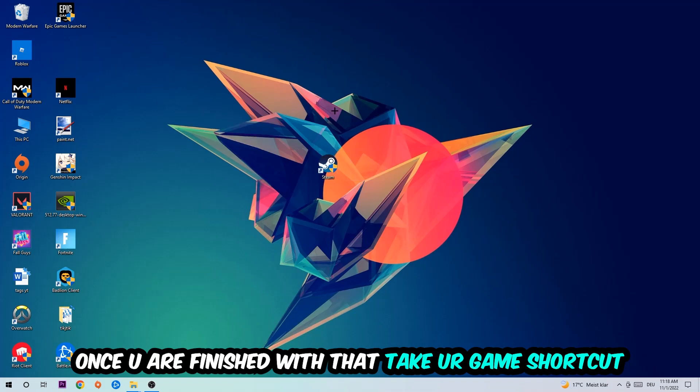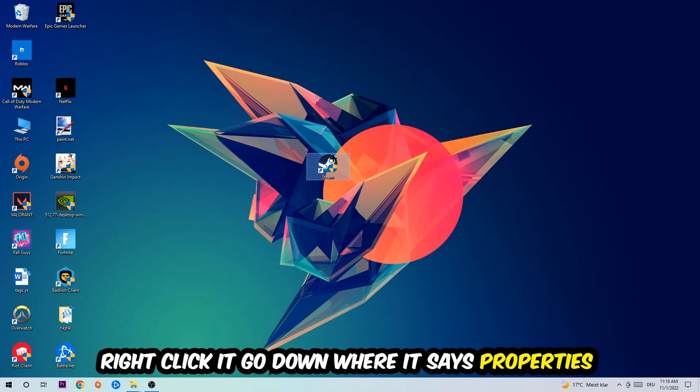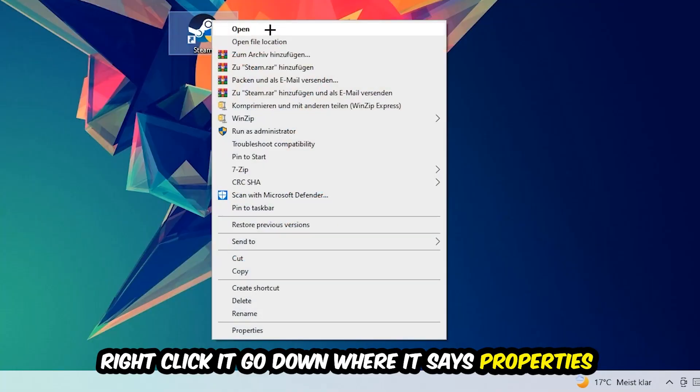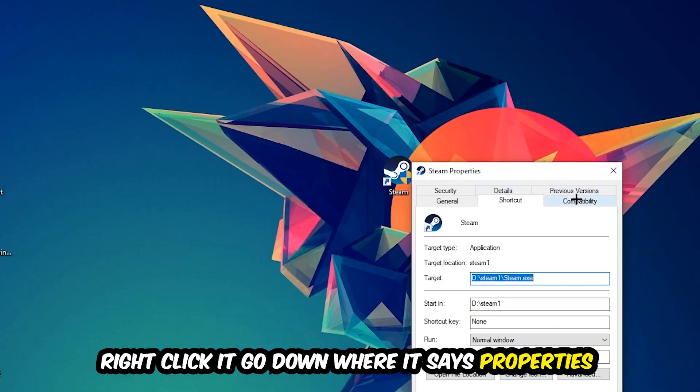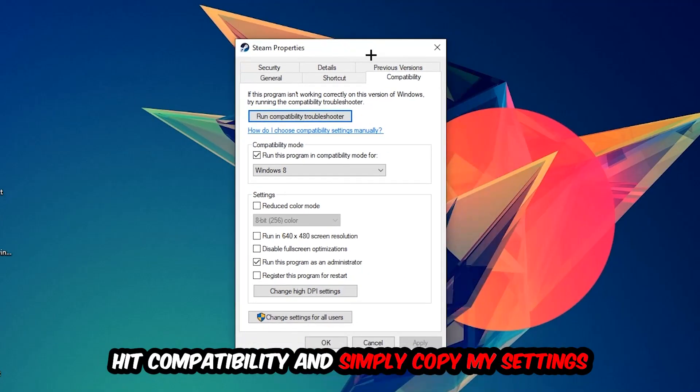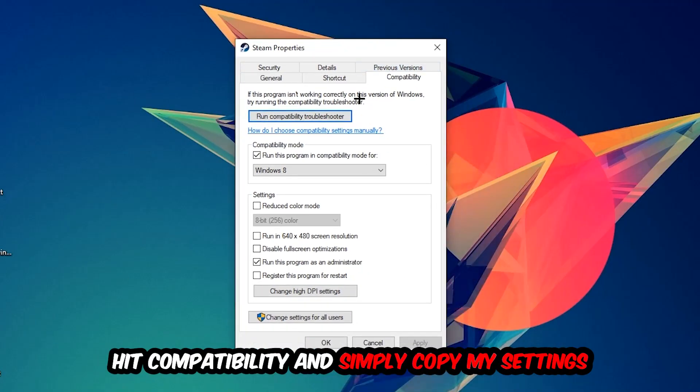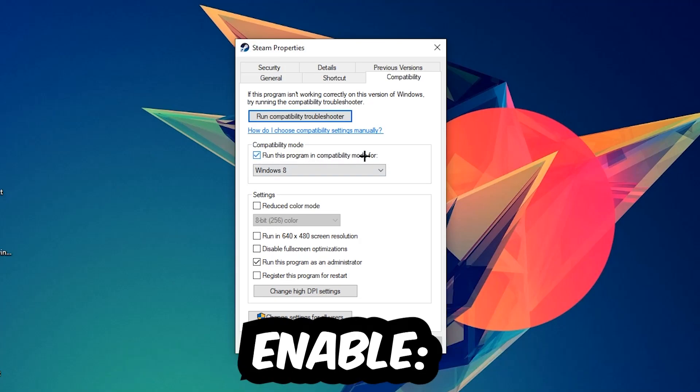Once you're finished with that, take your game shortcut on your desktop, right-click it, go to the very bottom where it says Properties, and hit Compatibility. Simply copy my settings. Let's quickly run through it: enable 'Run this program in compatibility mode for' and select Windows 8.